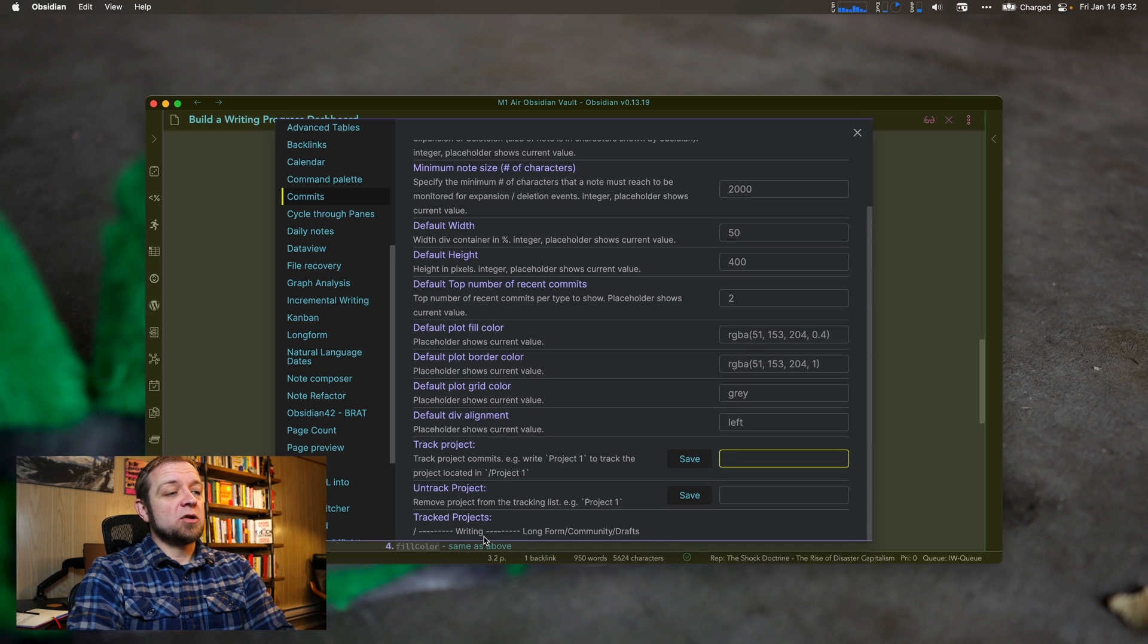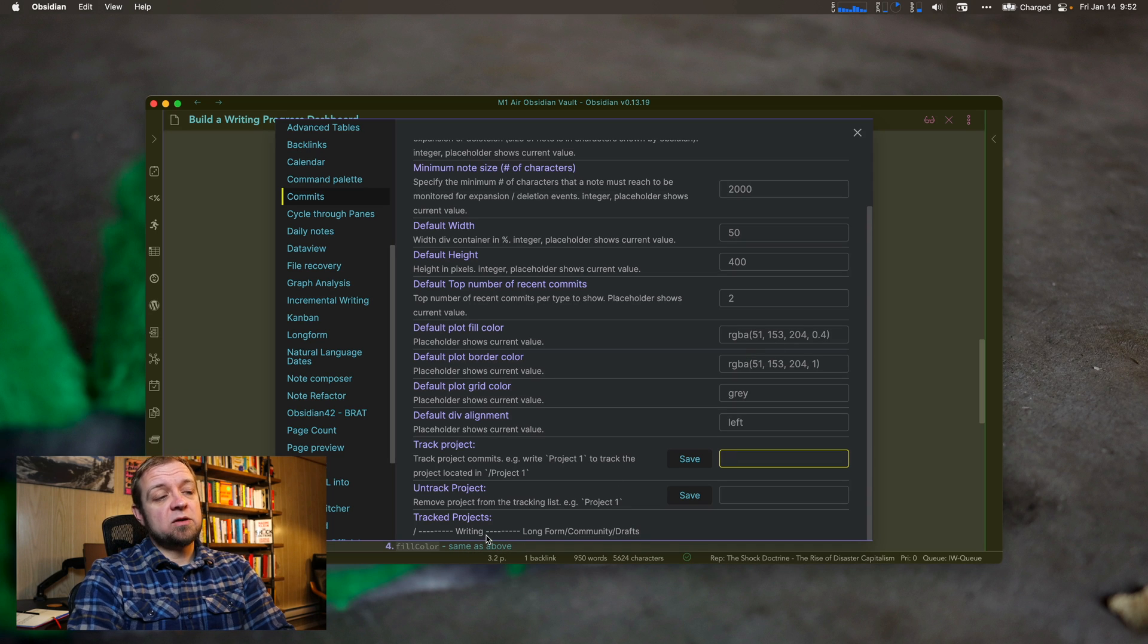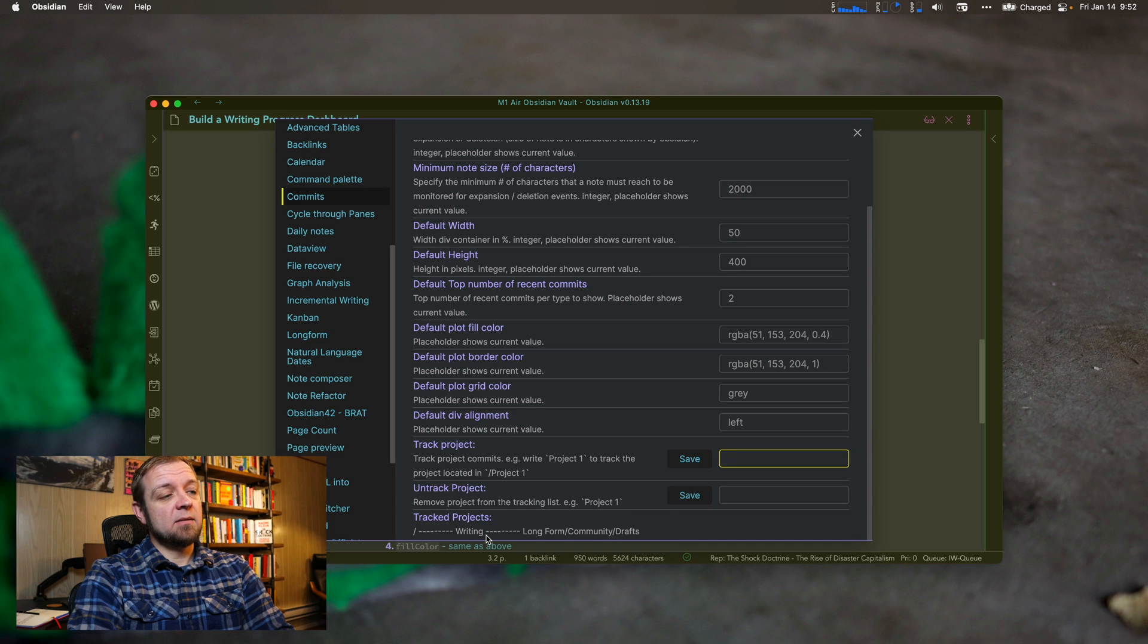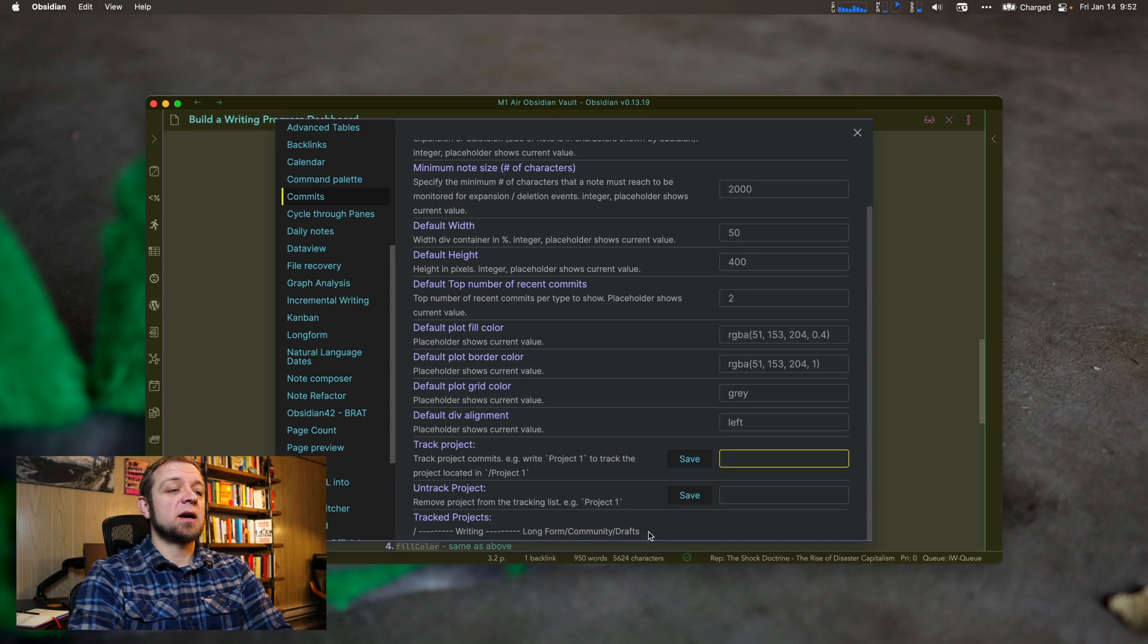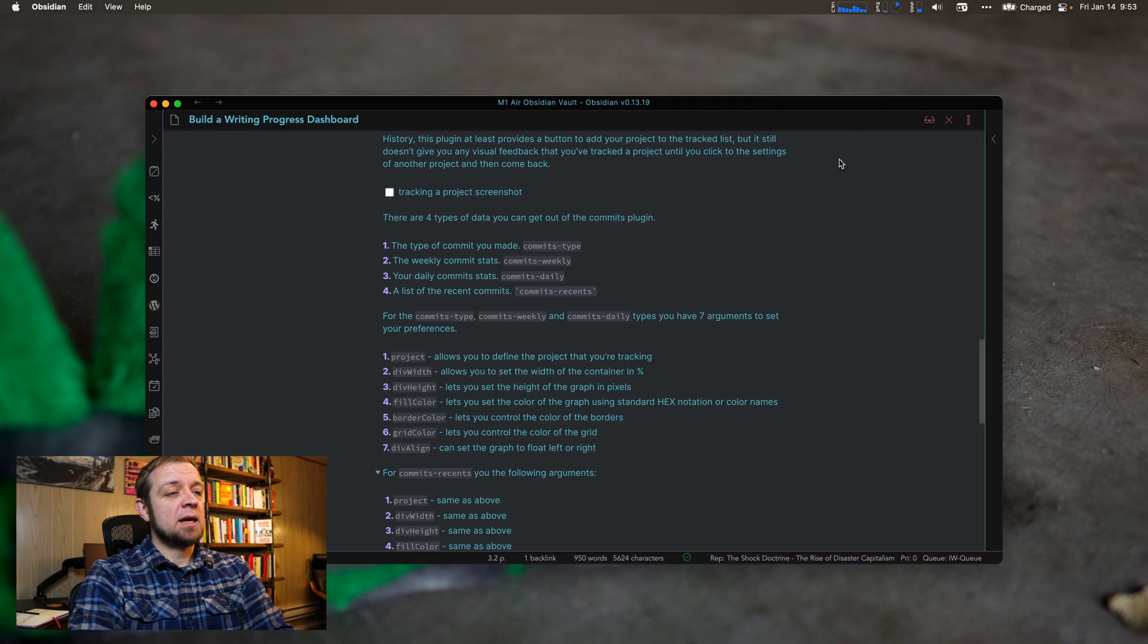It doesn't actually update until you click away and then click back. And then you can untrack a project as well. By default, it only tracks your main vault. I've tracked writing here, my writing folder, and I've tracked the community drafts one.